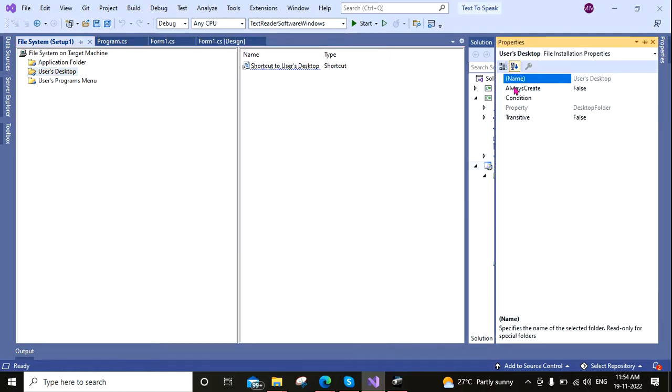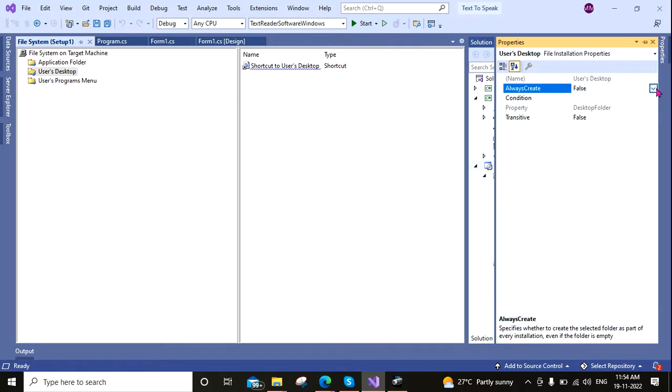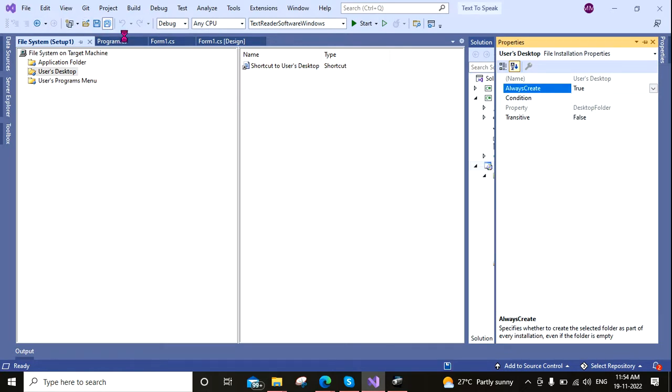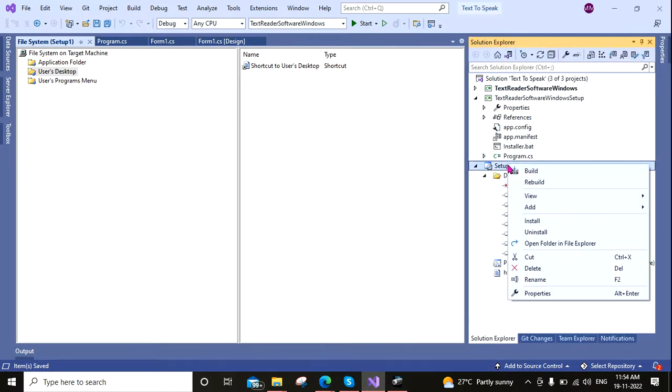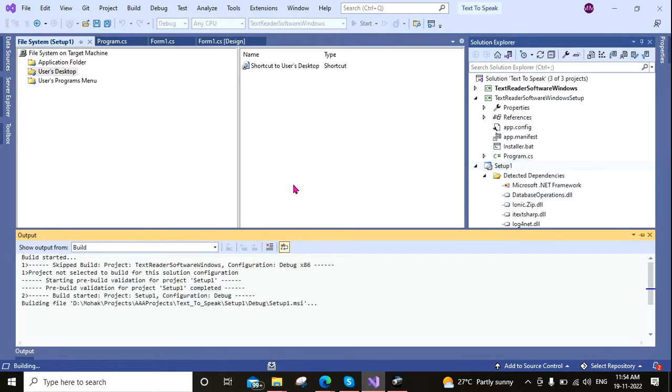Now I am clicking here and going to the Property. And here you can see that Always Create is false. Now I am changing it to true. Okay, come back to the Solution Explorer. So I am coming back here and again building it.